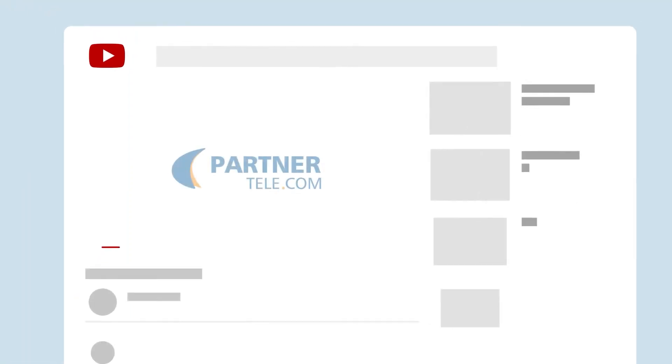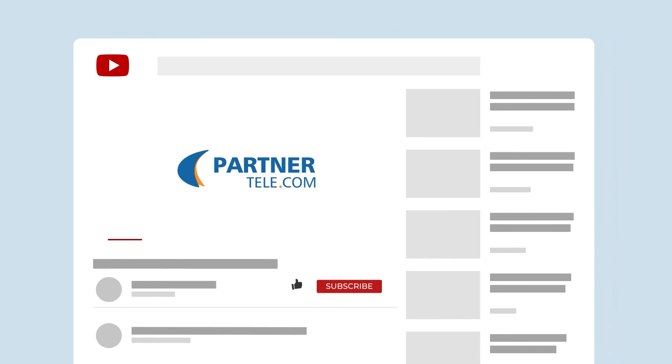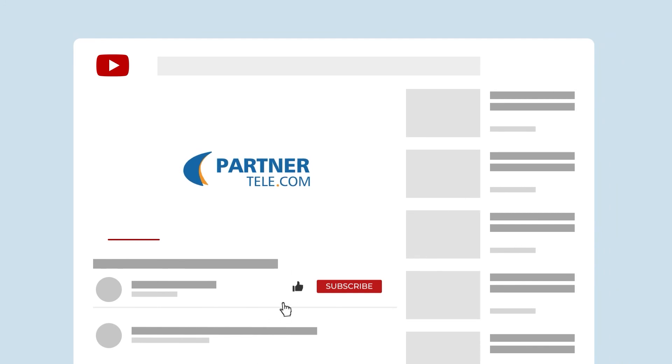You can watch all the videos about the site's features in the menu playlist.